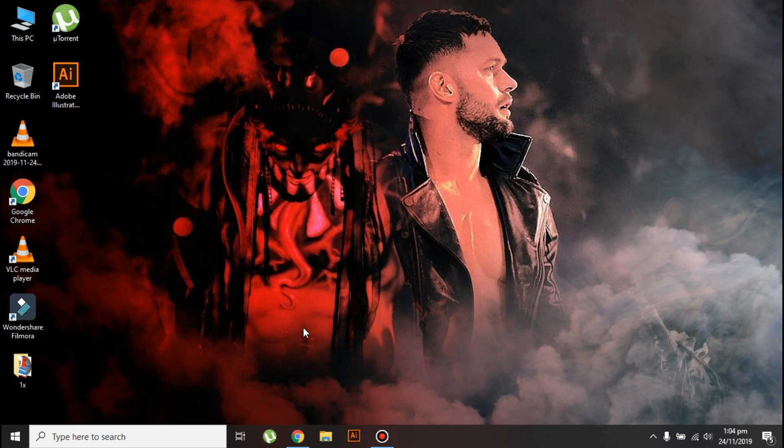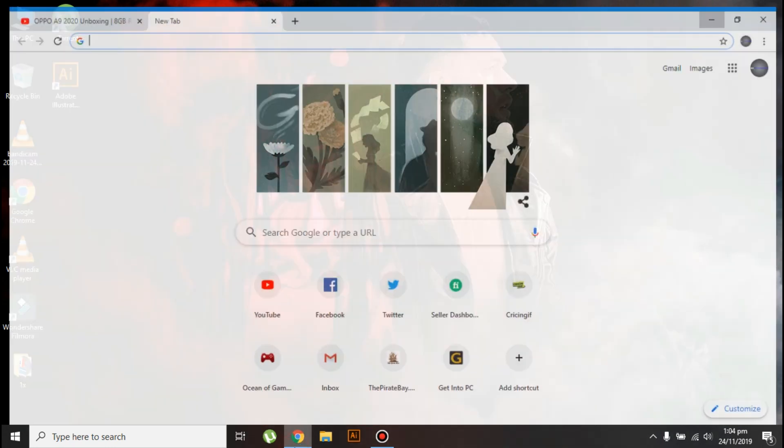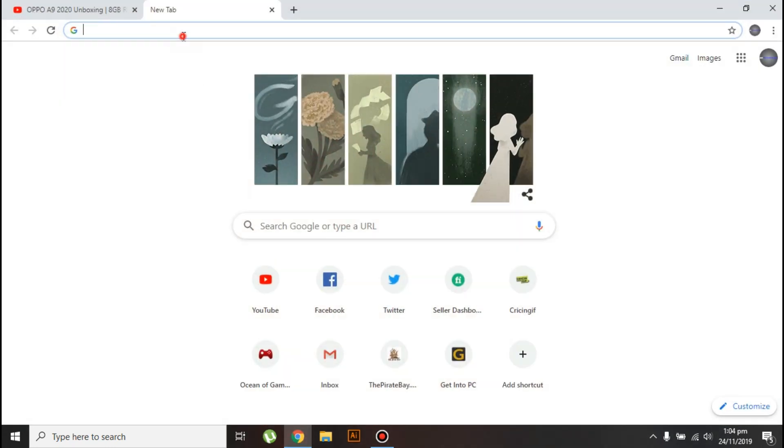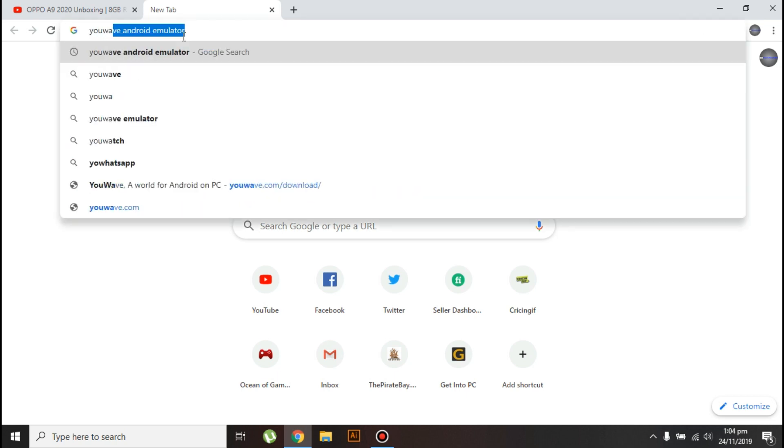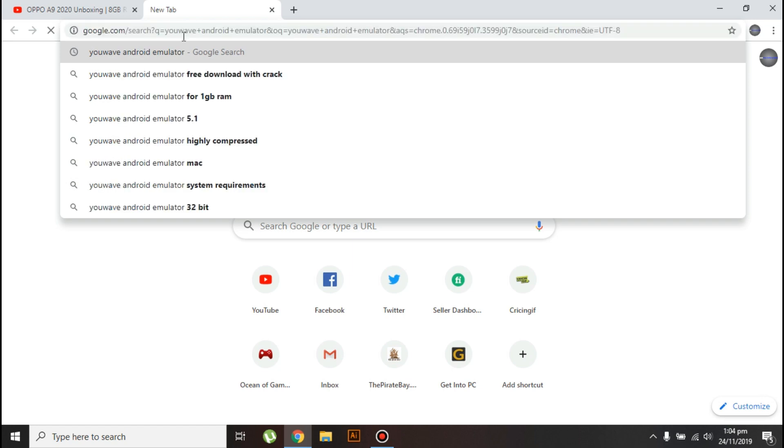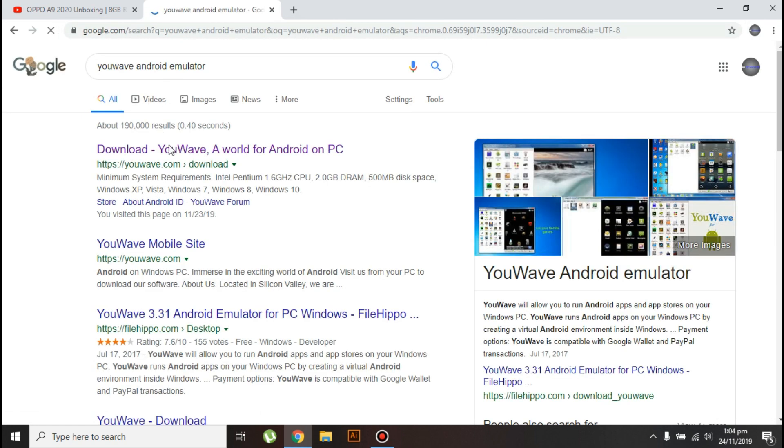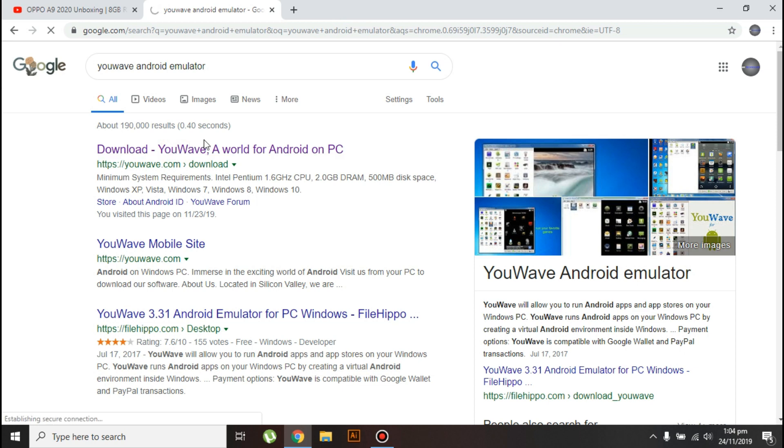Okay, the first thing you need to do is open your browser and in the search bar type YouWave Android emulator, then press enter. Now click on this first link. I'll also give the link in the description below.